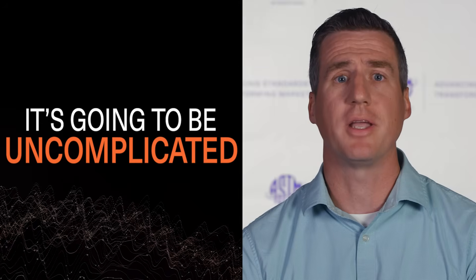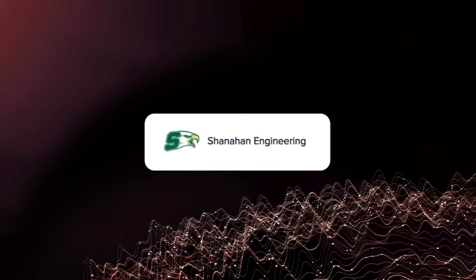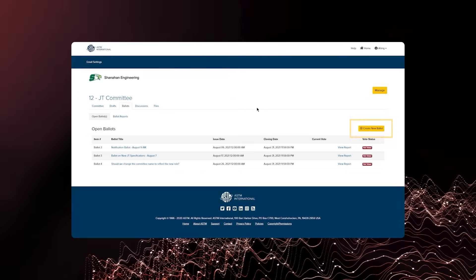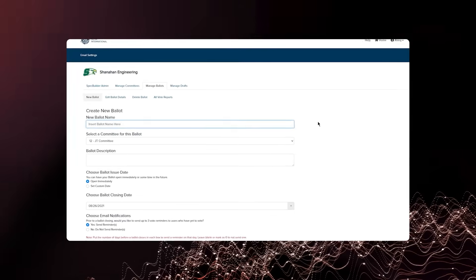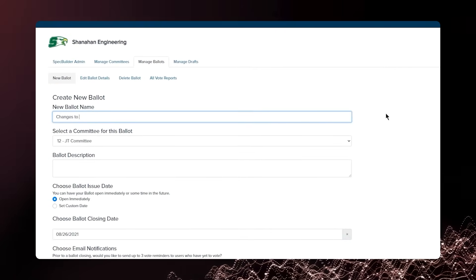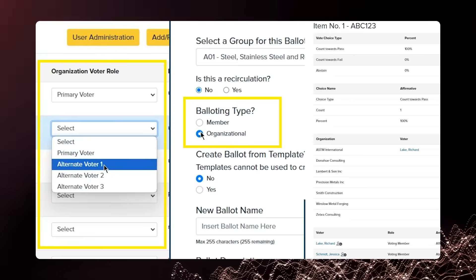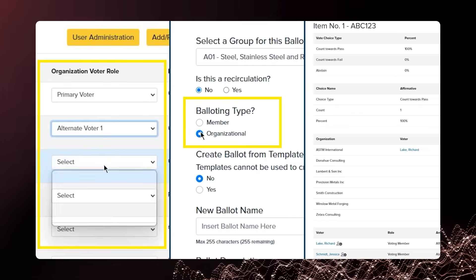When you're working with SpecBuilder, everything is going to be as simple as possible. It's going to be uncomplicated. You don't have to look for several emails or figure out who sent that email. You can just log in to ASTM SpecBuilder. You can access the ballot item, the draft, the comments and negatives in one spot. It really makes it one-stop shopping for all of those issues that you're looking to address in the standards development process.